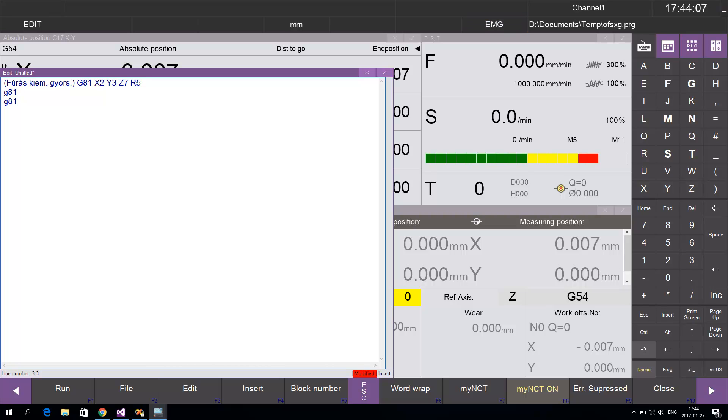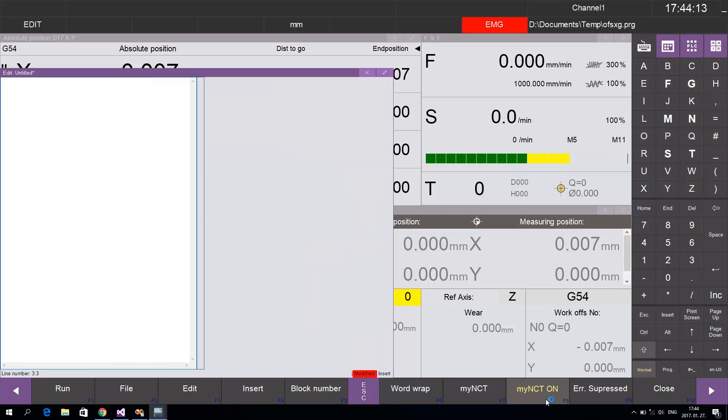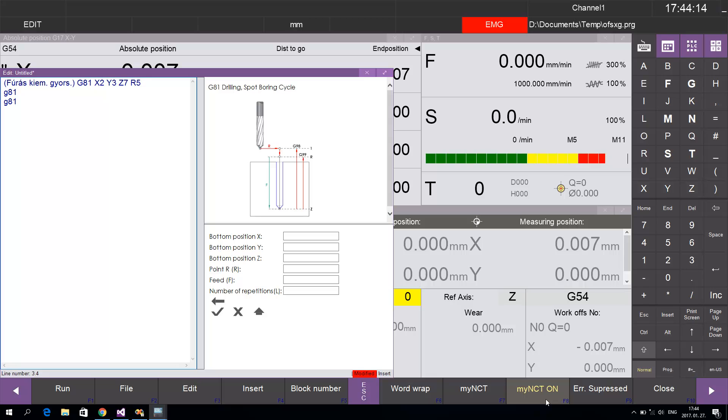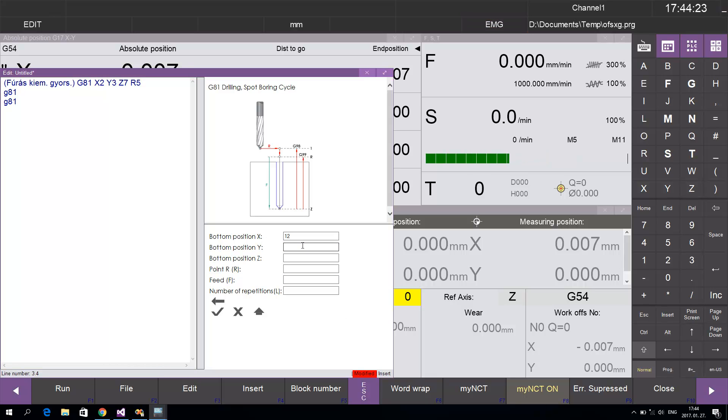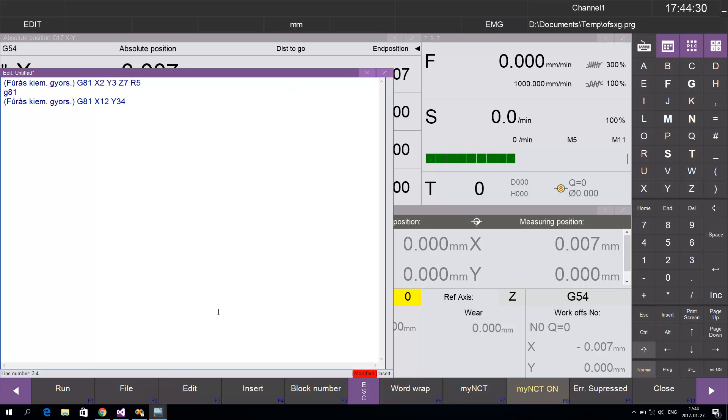...pressing space after the G-code opens the dialogue window. You can edit your cycle parameters, and pressing the pipe button creates a new line.